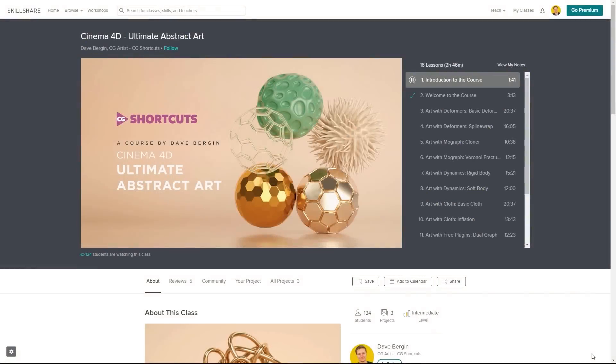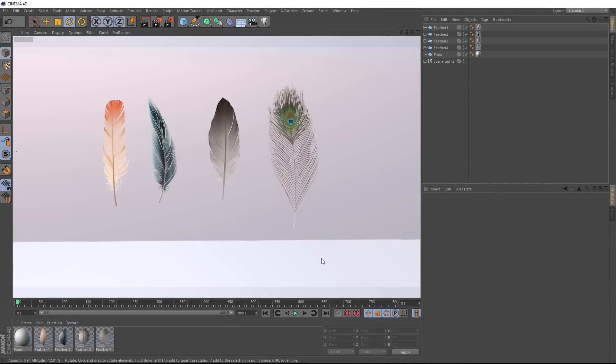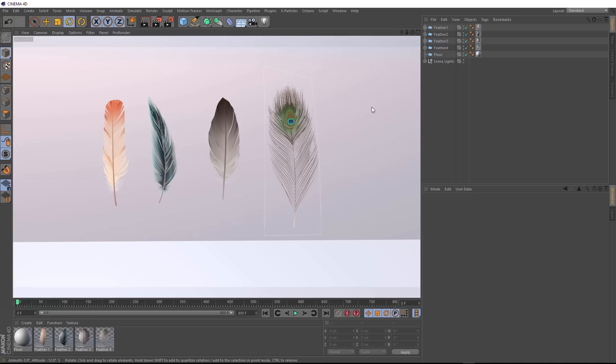Now let's get back to the tutorial. So here we are in Cinema 4D and you can see we've already got our scene set up here. You can download this project file below. We've just got four feathers in here.